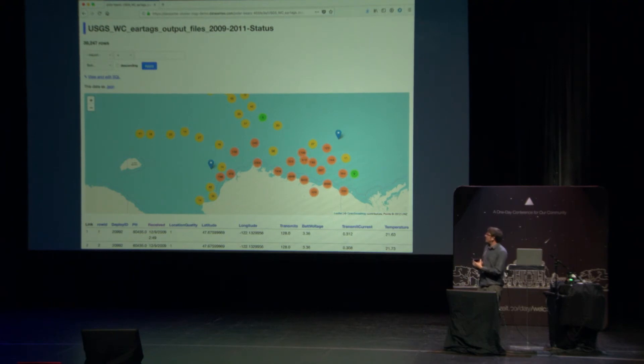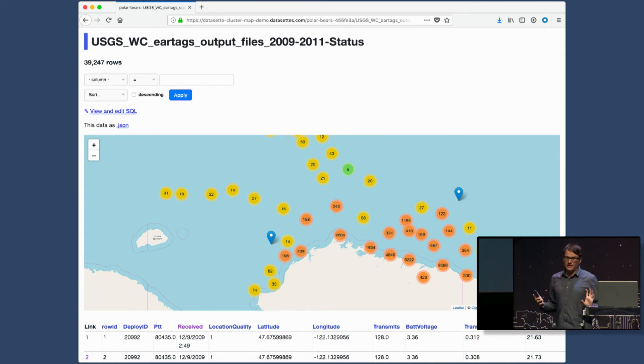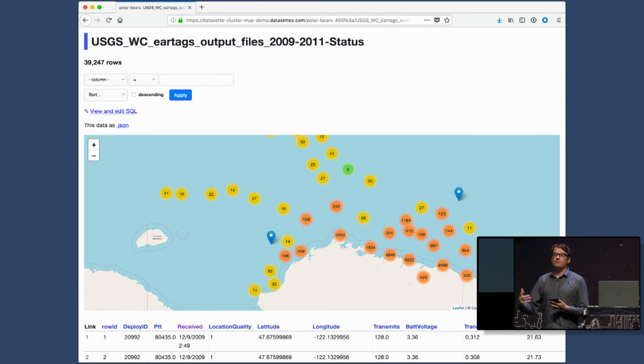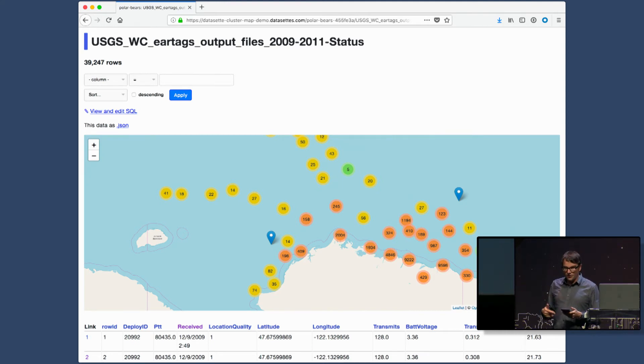If you know how to use the command line and install Python packages, you can get a lot done with this. But my key market for Datasette is actually data journalists. In a previous job, I worked at the Guardian newspaper in London doing data journalism — collecting data, analyzing it, and using that to help inform stories. Those journalists collect a lot of data but don't really have a good mechanism for publishing it. At the Guardian, we ended up sticking it in Google Sheets and posting it on a blog.